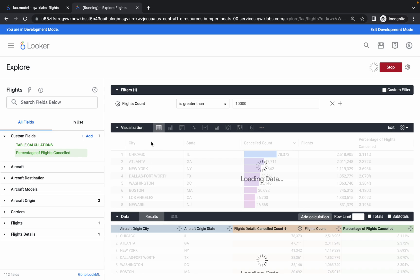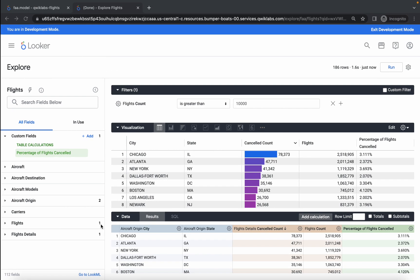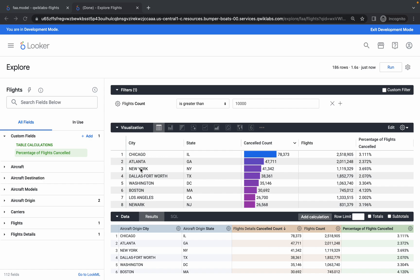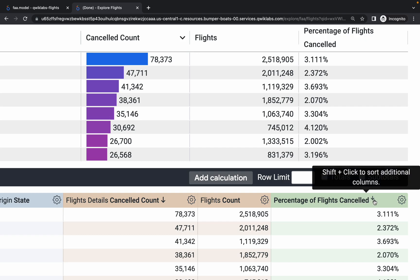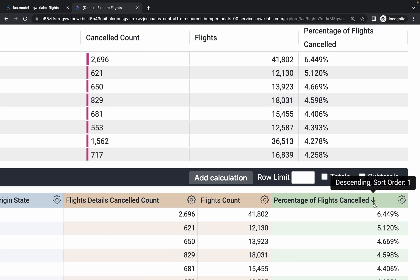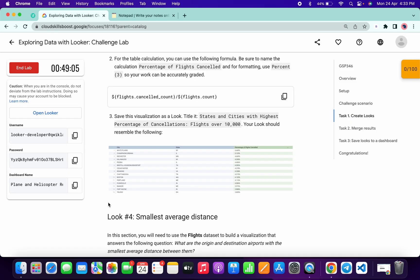Click on Run and cross-verify — are the visualizations the same as on the lab instruction page? For us, row number one's first column must have city 'White Plains.' Let me zoom in — you will see 'Percentage of Flights.' We have to change the sort order: click on the arrow to set it to descending order. Once you change 'Percentage of Flights Cancelled' to descending, the first city should be White Plains.